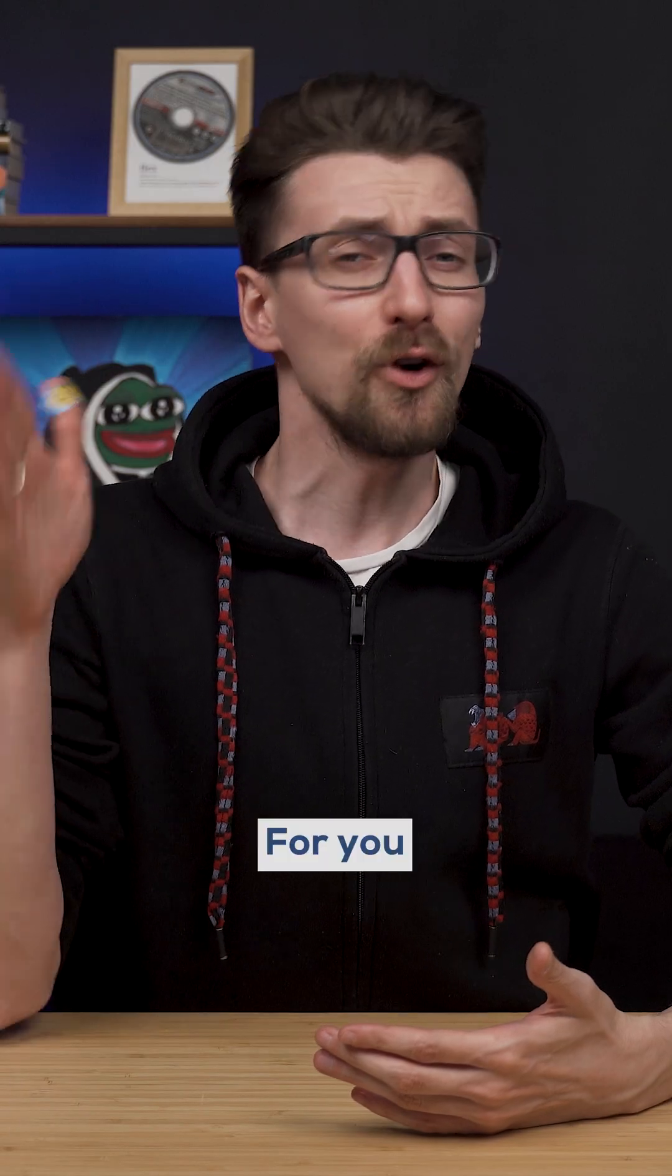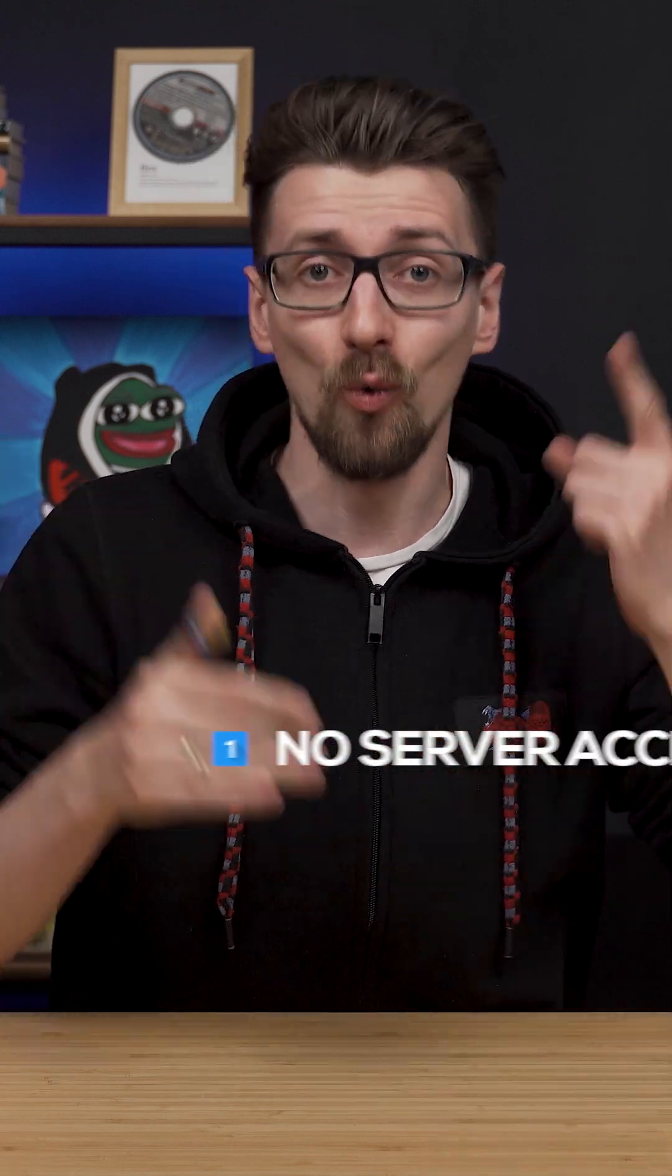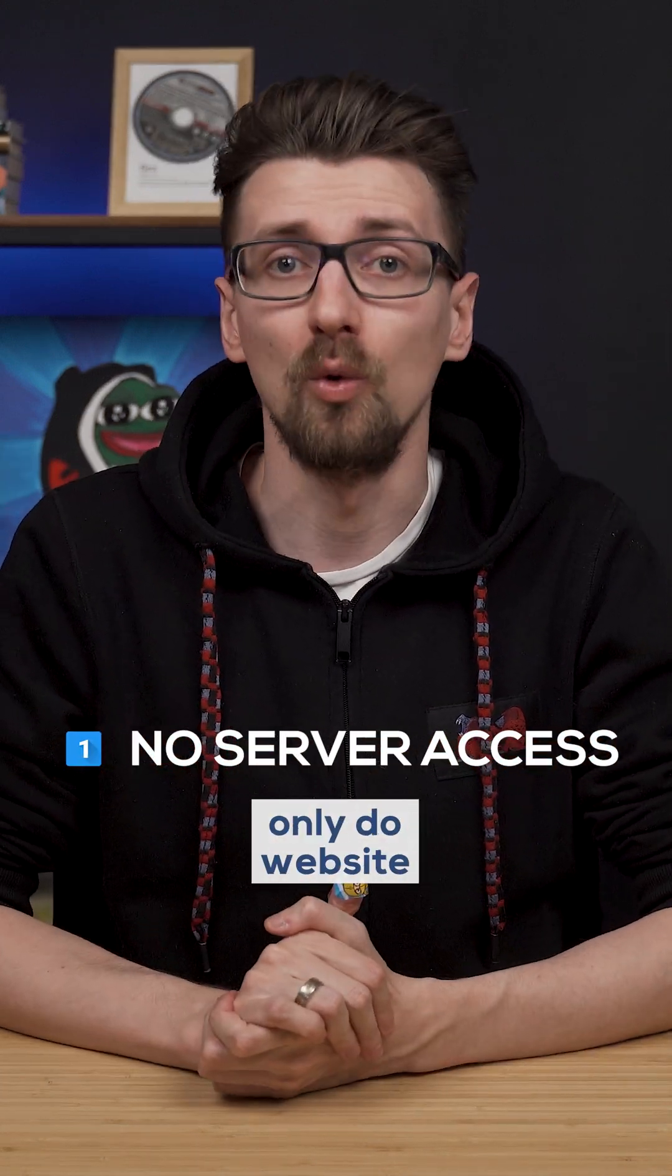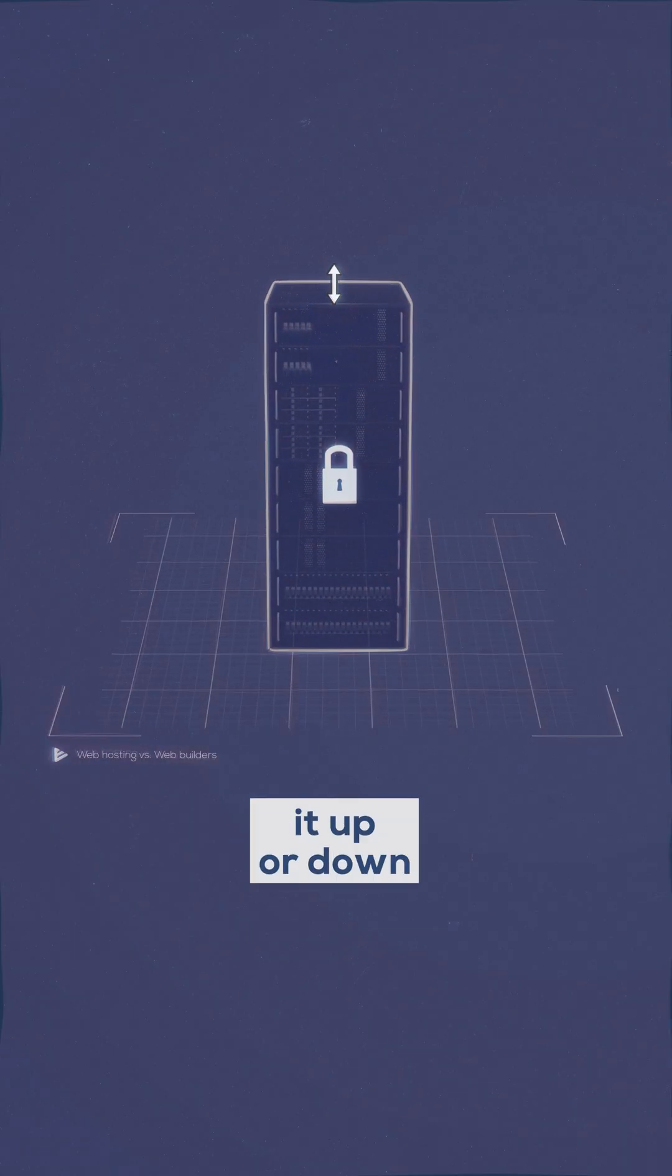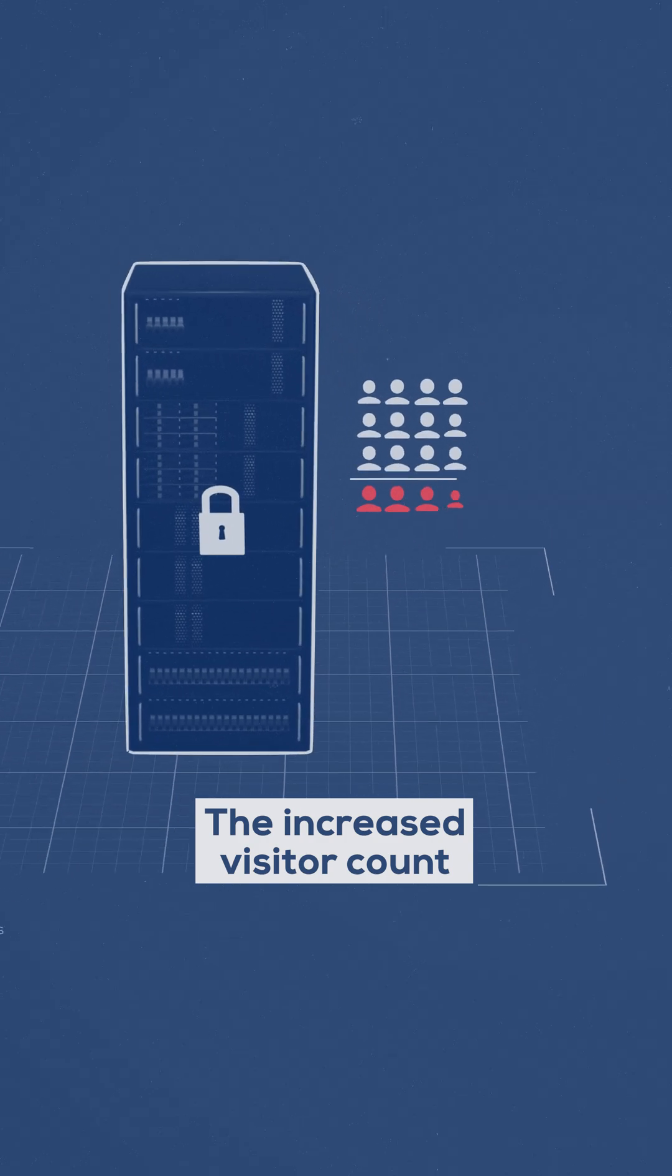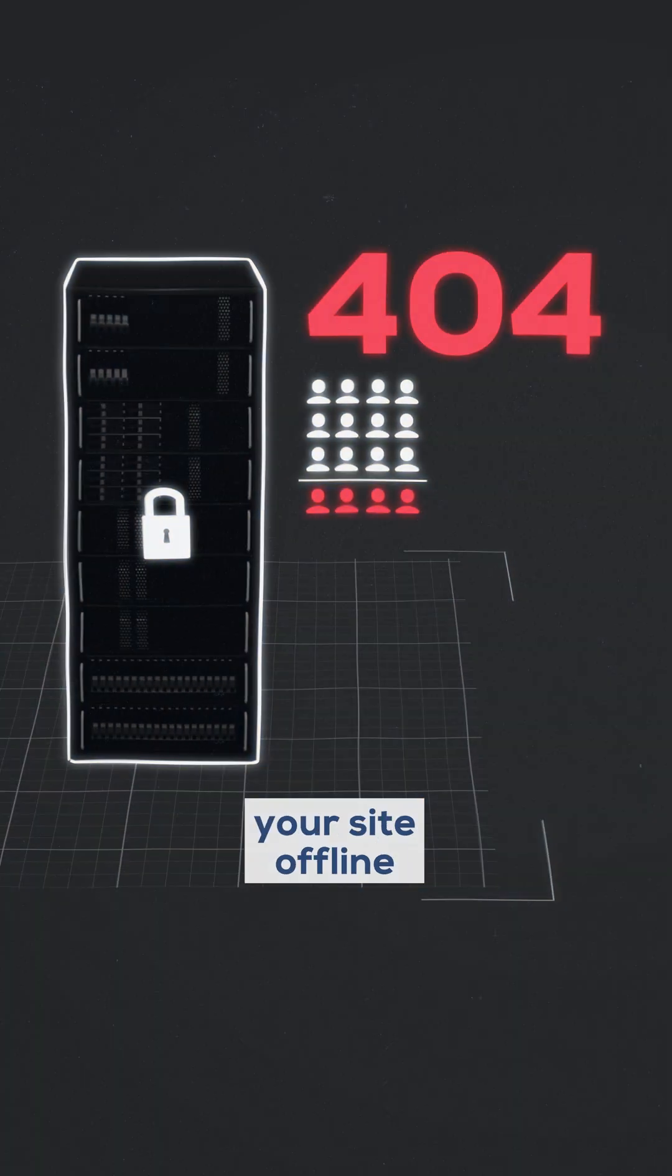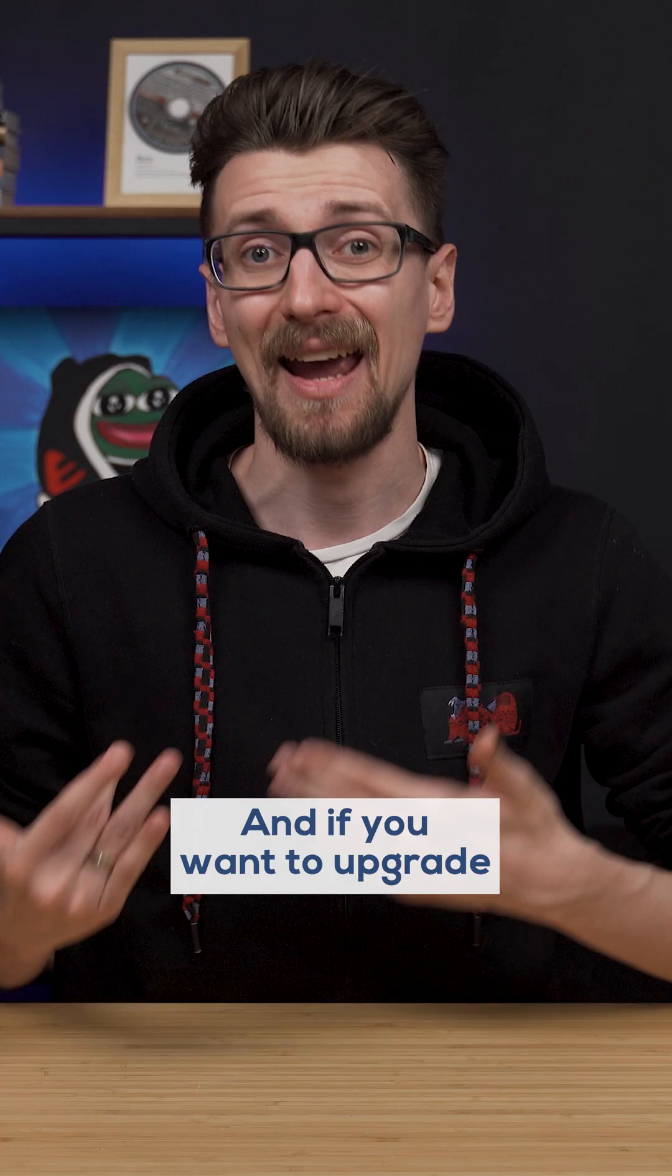For you, this is the worst possible case scenario, because since you don't have access to the server, only the website builder tool, you can't really scale it up or down in terms of resources. The increased visitor count is keeping your site offline because the server isn't powerful enough, and if you want to upgrade,